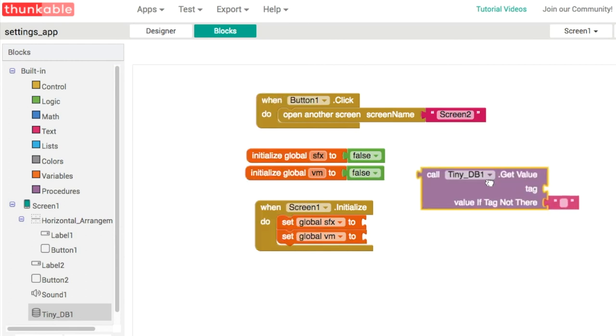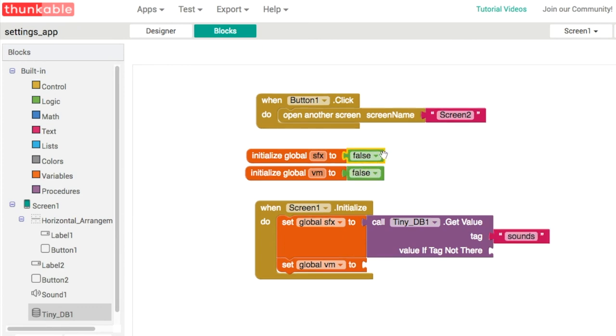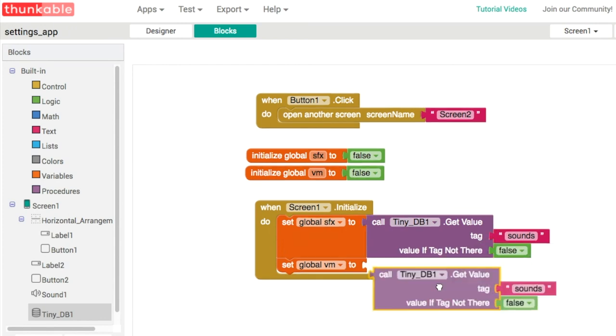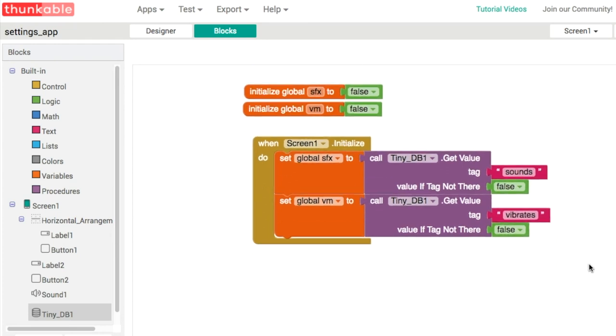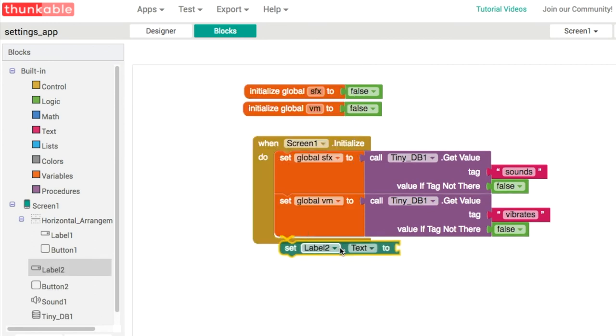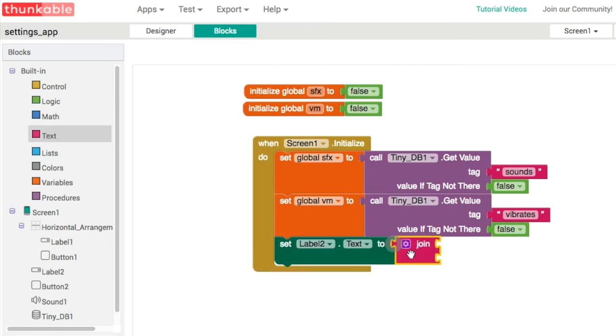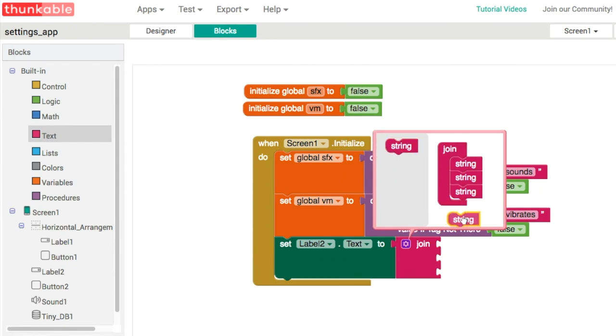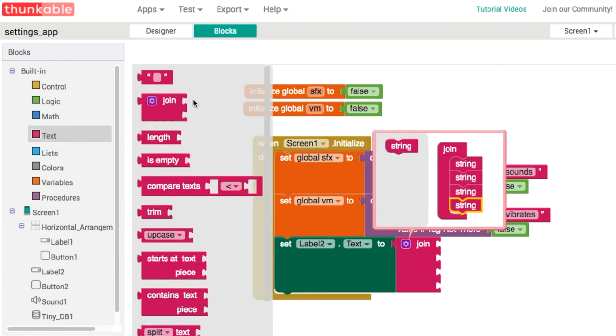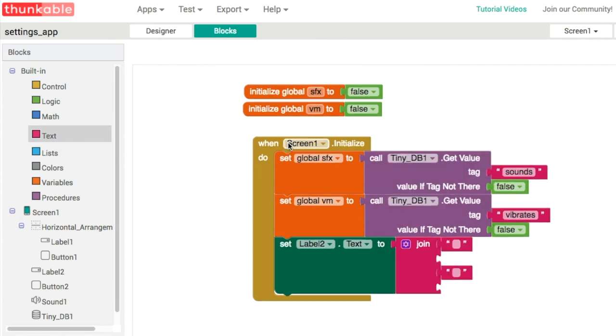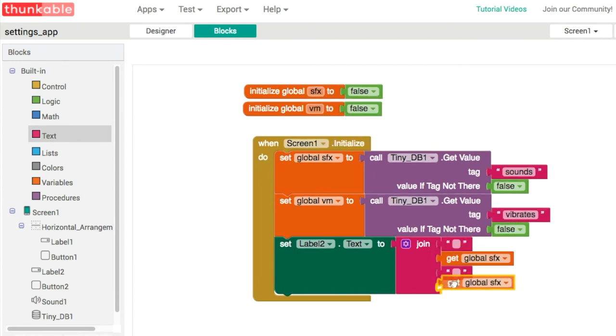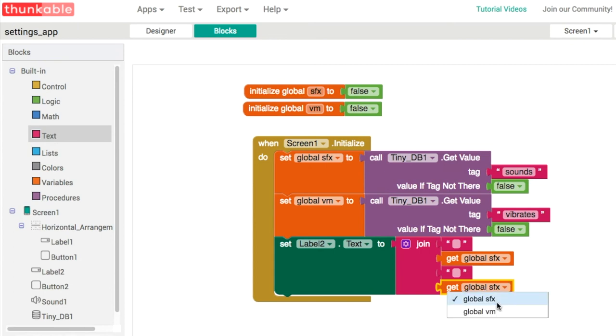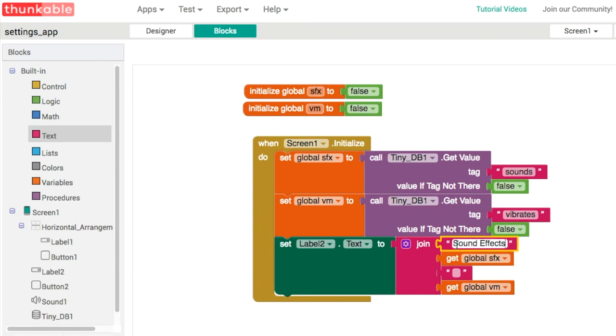For testing reasons, we have this label here, label two, and we can display all of these properties in a label. Let's join together four strings of text. Two of these will be strings and two will be the variables. Get sound effects and then get vibrate. Sound effects colon space, then backslash n to go onto a new line, and vibrates colon space. That's brilliant.